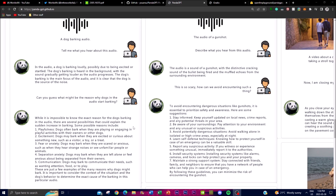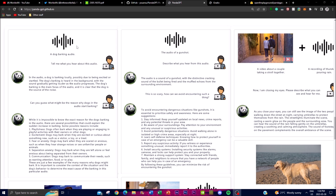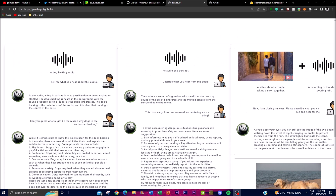Looking at some examples: in one image we can see an audio file of a dog barking is provided as input, and the user asks the chatbot to describe the audio. PandaGPT responds that a dog is barking loudly, possibly due to being excited or startled — showing a level of contextual awareness. You can continue the conversation by asking the chatbot to guess the reasons why dogs start barking, and it provides several plausible explanations.